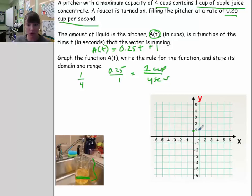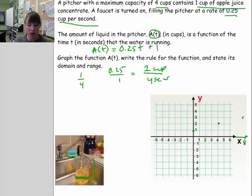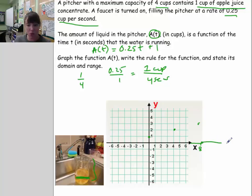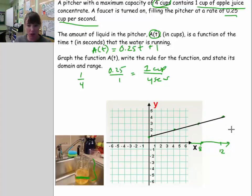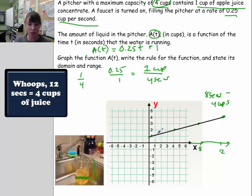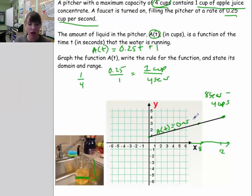With a rise of 1 and a run of 4, I can plot points. The pitcher can only hold 4 cups, so at 12 seconds the pitcher will be at maximum capacity. So the function goes up to that point. I should not put arrowheads on this function because it has a maximum — at 12 seconds there are 4 cups of liquid. So a(T) = 0.25t + 1 is the rule for the function.